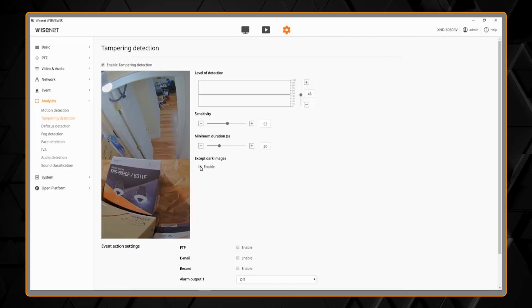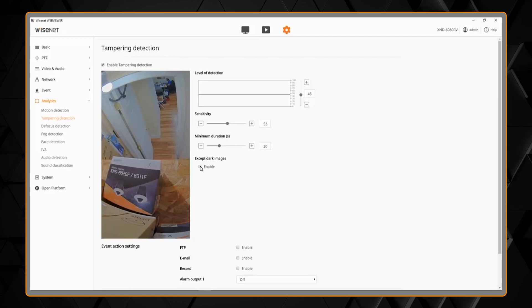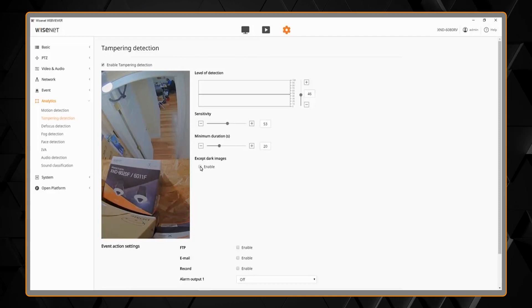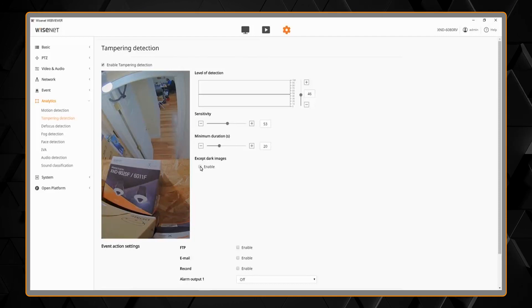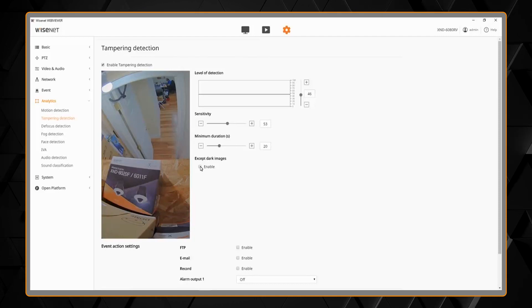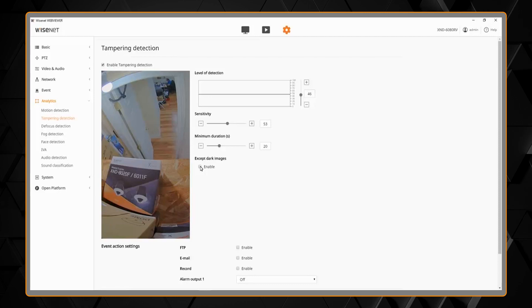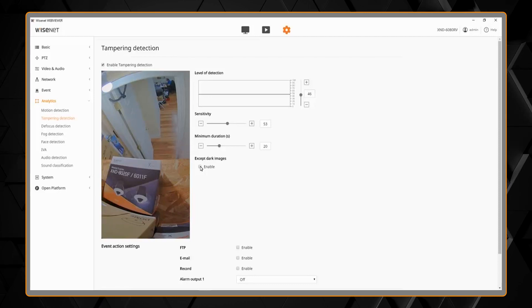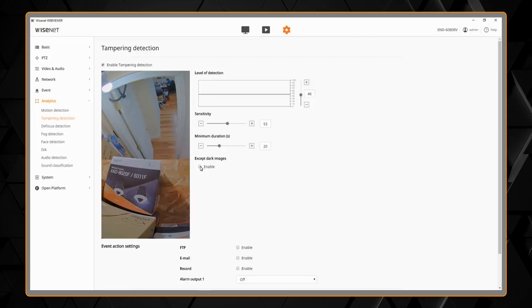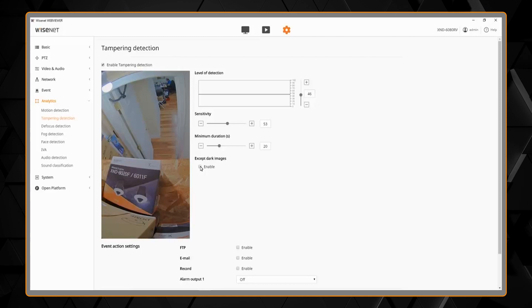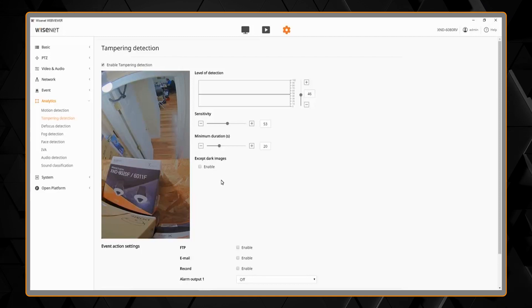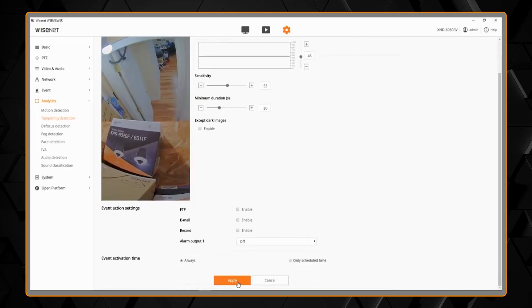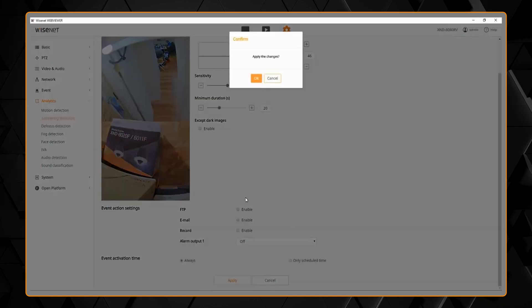There's also an option to disable this when the camera is dark. For example, at nighttime it might not be able to see enough depending on the scene, so we can have it be disabled. Once we have everything set, we can hit apply.